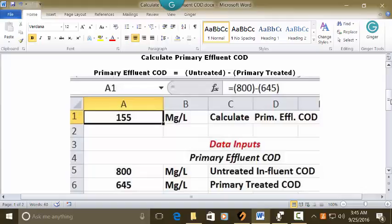In the address bar, you can type this address: equal sign, open parenthesis, 800, close parenthesis, minus sign, open parenthesis, 645, close parenthesis, and then press Enter. In cell A1 will be your answer: 155 mg per liter, based on this data.